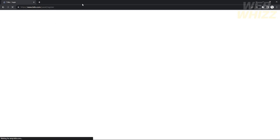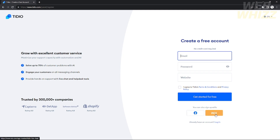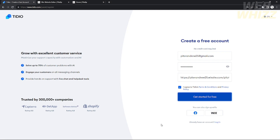To create an account, just click 'Get Started' and it will redirect you to the sign-up page where you need to provide your email, password, and your website. It doesn't need to be a specific website — you can use any website you have. For example, I used my Wix website.